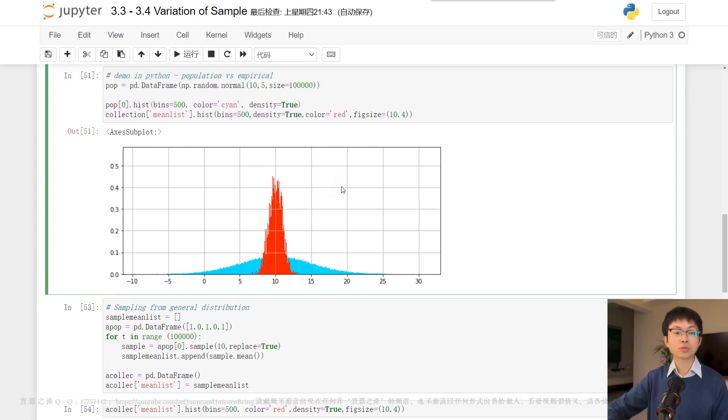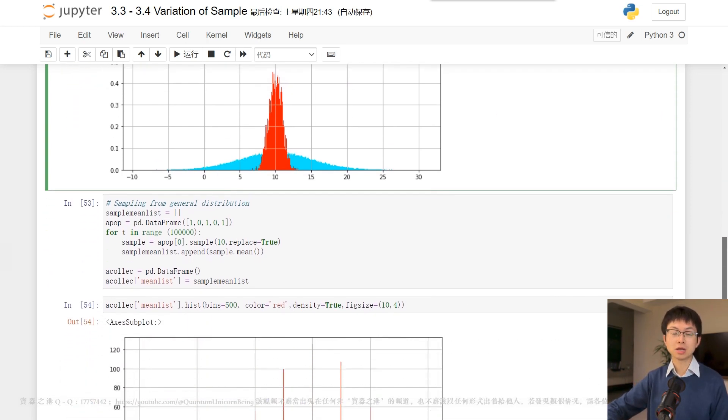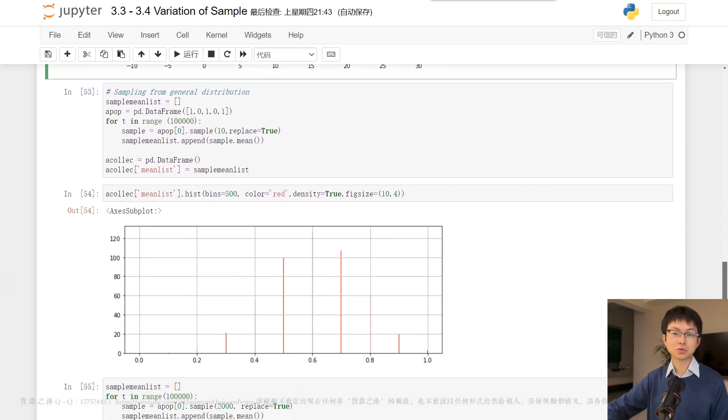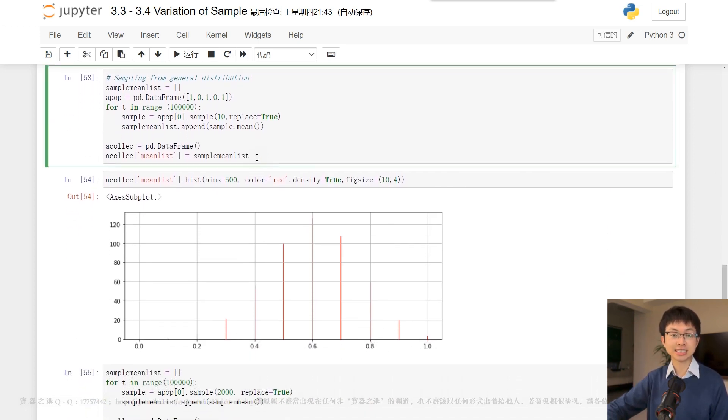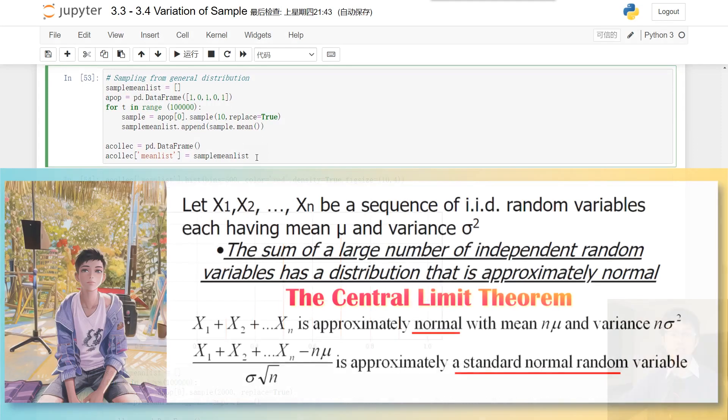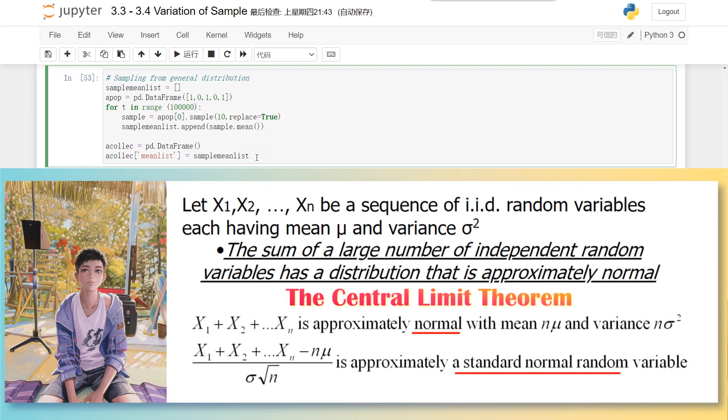But what if the population is not normal? According to the central limit theorem of statistics, if the sample size is large enough, the distribution of sample means resembles a normal distribution.